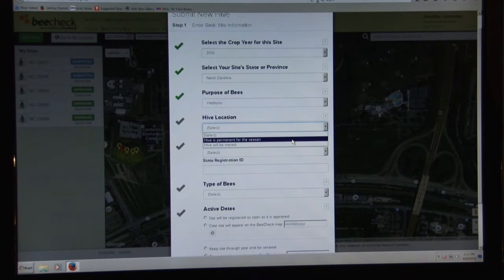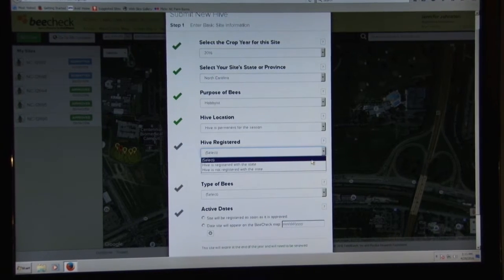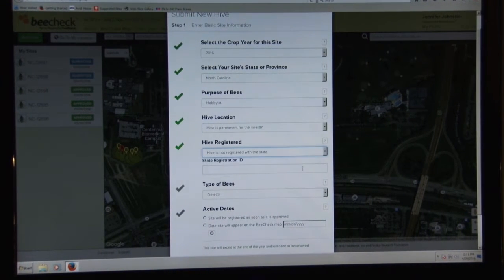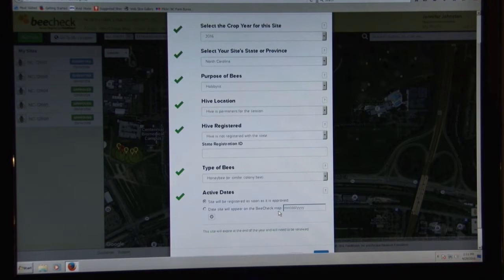You also select whether the hive is permanent for the season or if it's going to be moved — we'll select that it's permanent. And whether the hive is registered with the state or not — that's what enables the circle to be the one-mile radius or the half-acre radius. We'll say we are not registered. Then you enter the type of bees, active dates, and select the date you want it to appear on the map, or have it appear as soon as a data store approves the location.